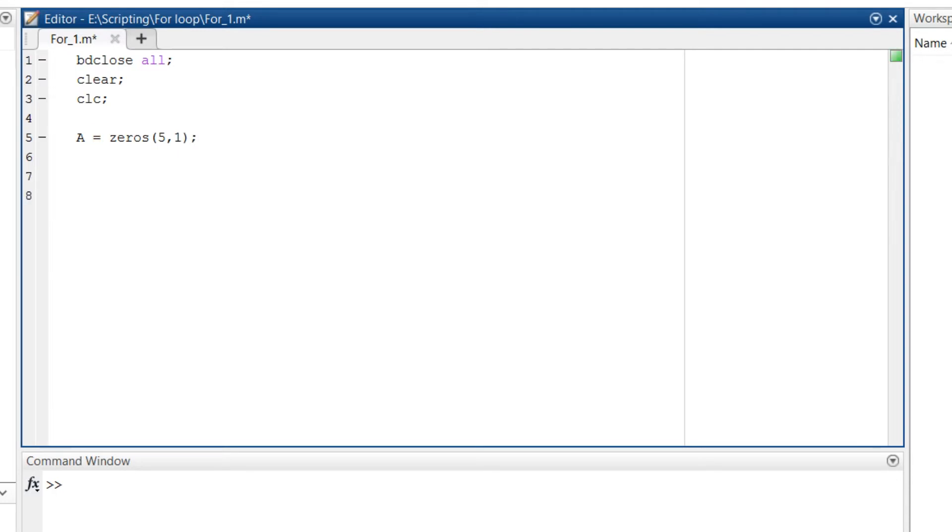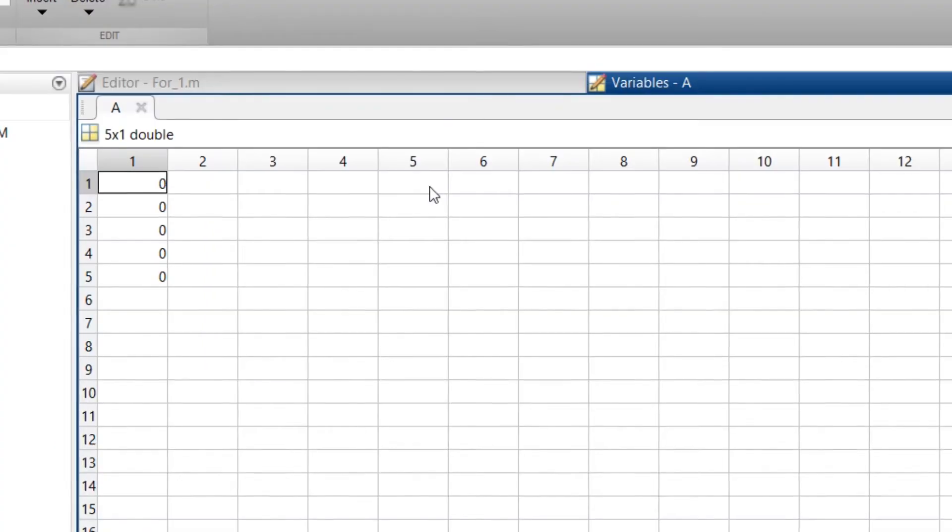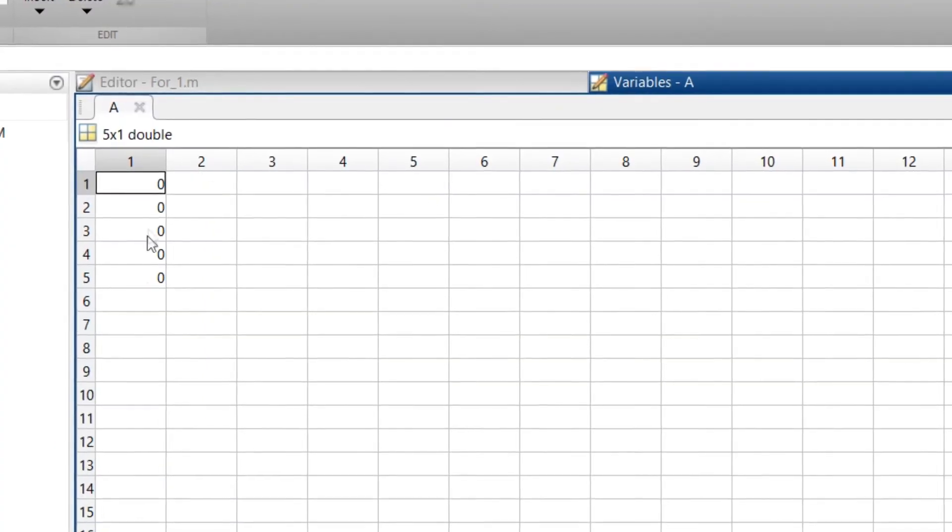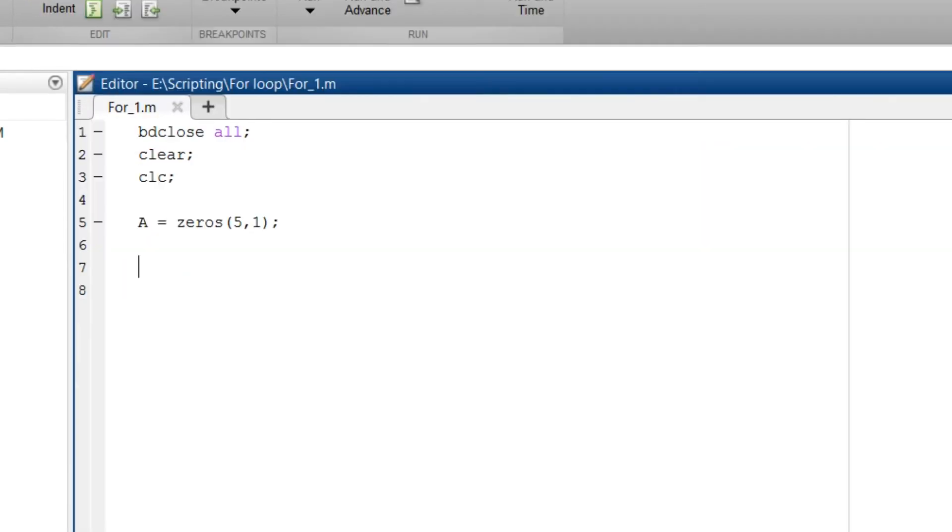So initializing it will give us 5 zeros. So if I run just this code, let's see what we get. So you can see here the variable a has 5 zeros which is a column vector.